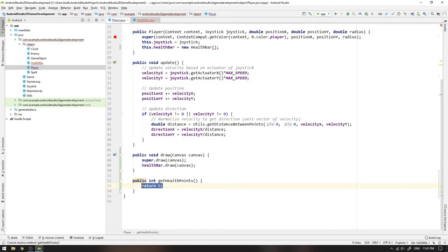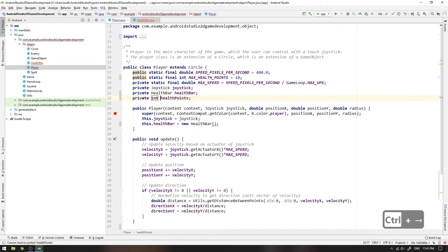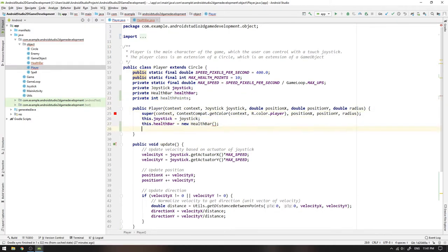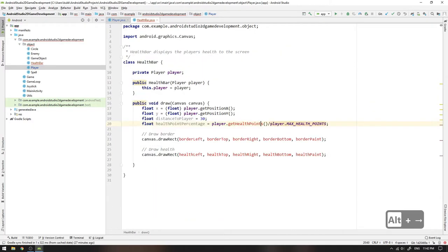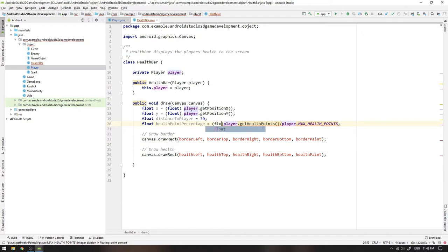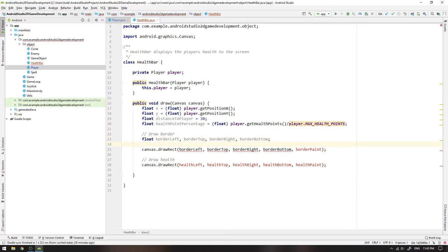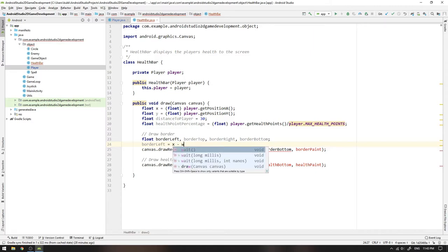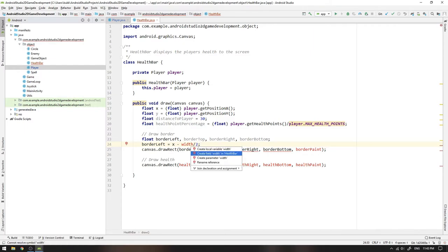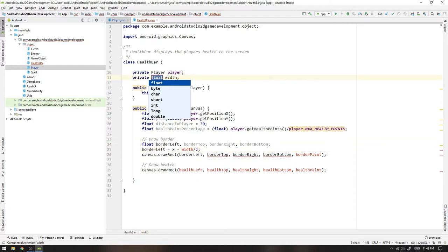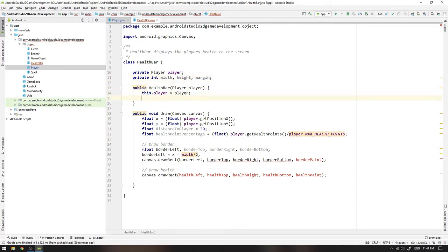Then we head back to the health bar and select create method getHealthPoints in class Player. We change the return type to int and return the field healthPoints. This field does not yet exist, so we type Alt+Return and select create field healthPoints in Player. And we can then go to the player's constructor body and type this.healthPoints equals MAX_HEALTH_POINTS. And while we're here we can also add a player to the health bar's constructor by passing this as argument. Now when we look at the health point percentage statement, we see that we must cast the statement to a float, so we do that. Then we start deriving the border's positional variables. We write borderLeft equals x minus the total width of the health bar, and we divide it by 2 to center the bar around the player. The field width doesn't exist yet, so we create a field for it, and at the same time we create a field for the height of the health bar and for the margin between the outside of the border and the health.